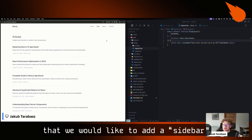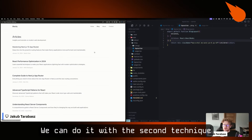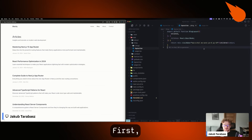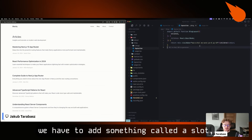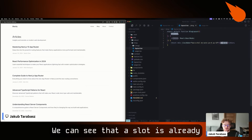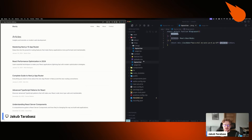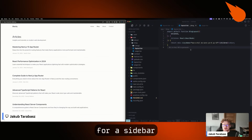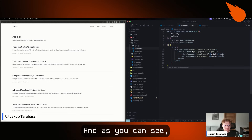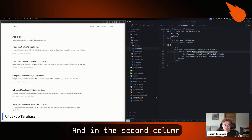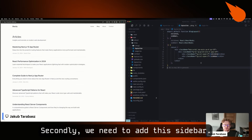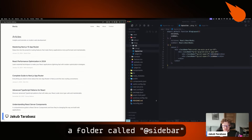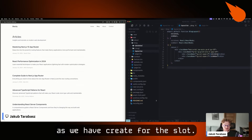Let's say we would like to add a sidebar on the blog page. We can do this with the second technique: parallel routes. First, we have to add something called a slot to our blog layout. We can see the slot already exists for children — it actually renders the page — but we would also like to add the slot for a sidebar, so we can update the blog layout. As you can see, we render the children, and in the second column, we render the sidebar.